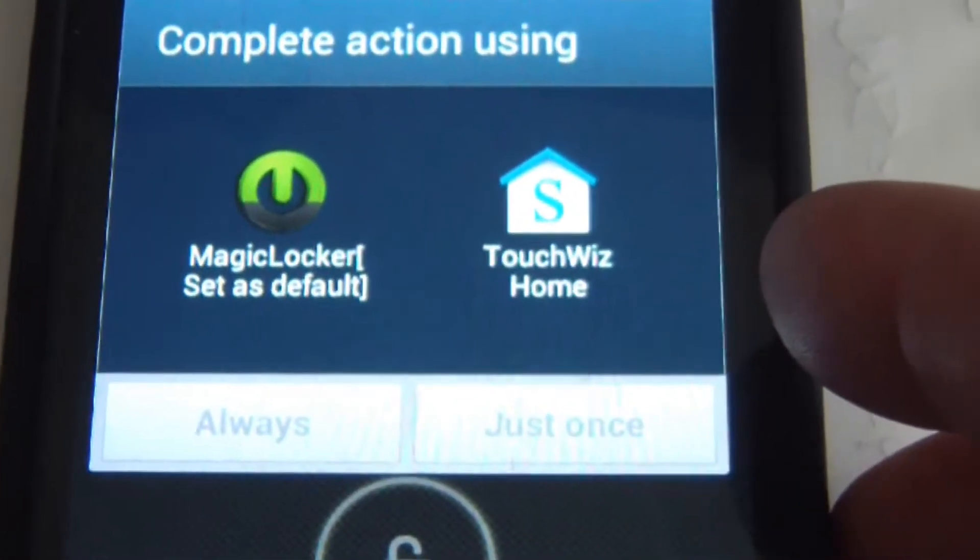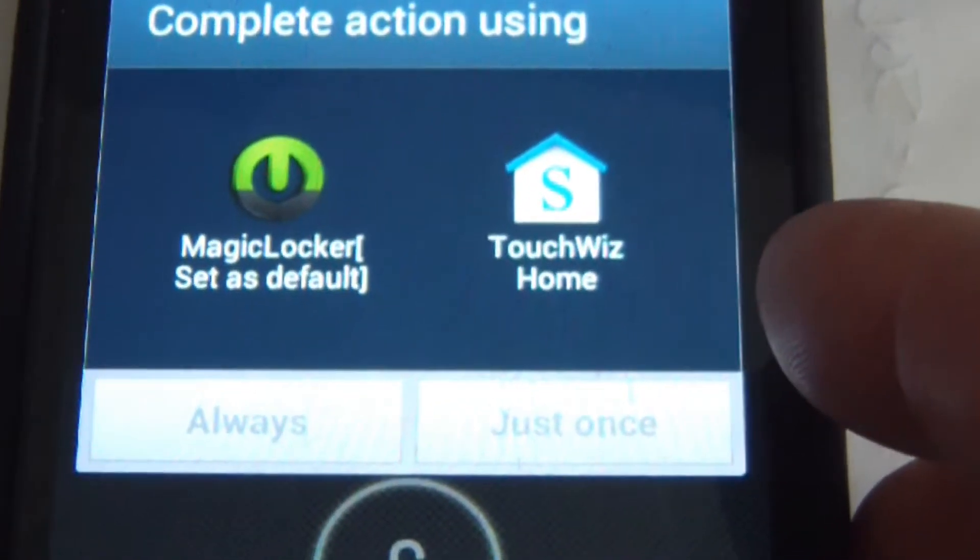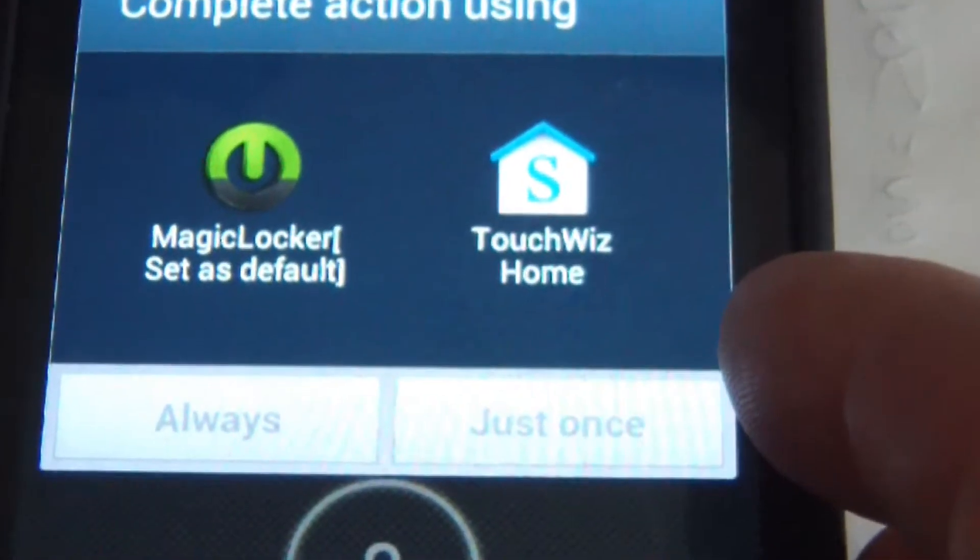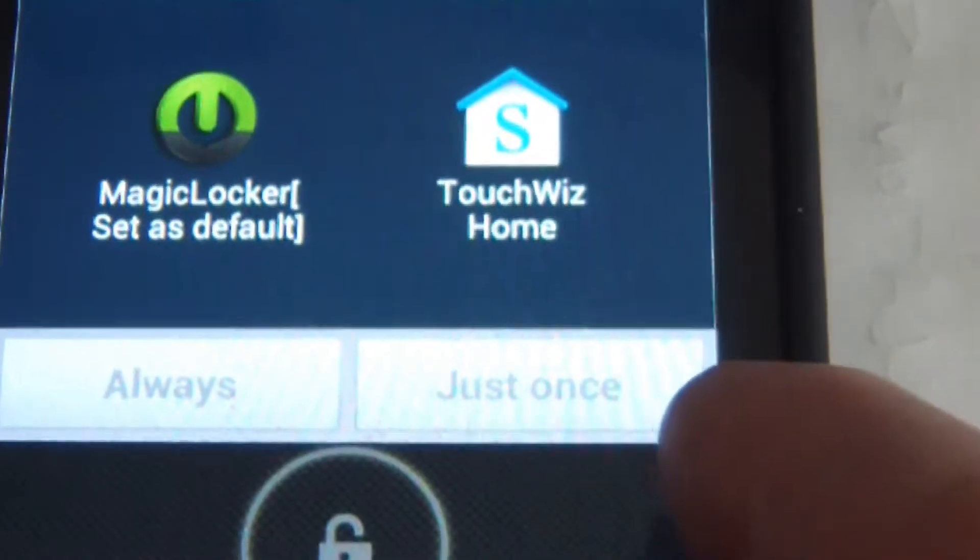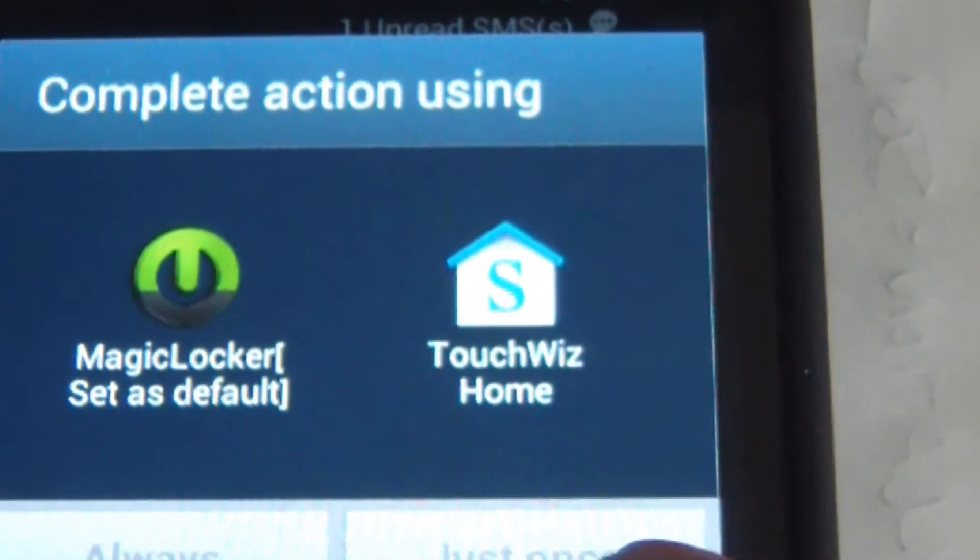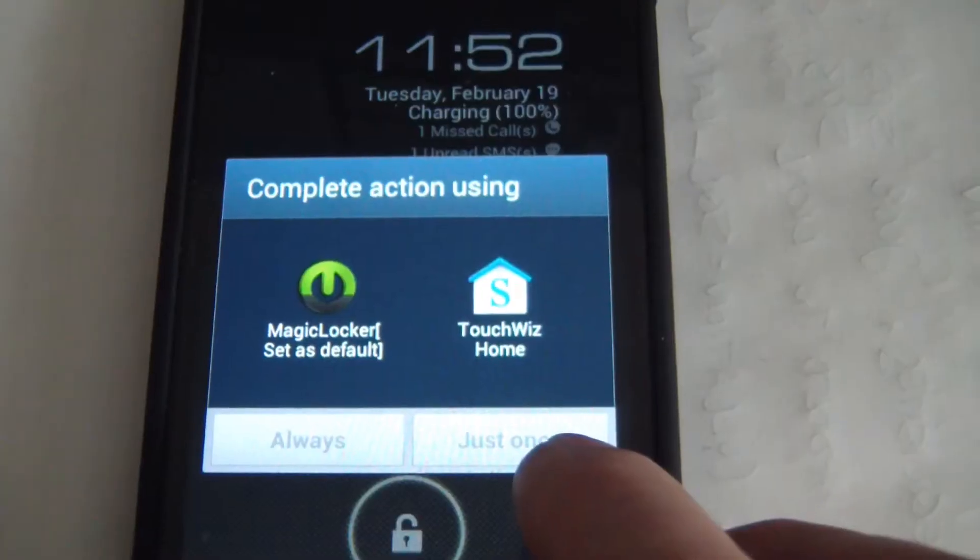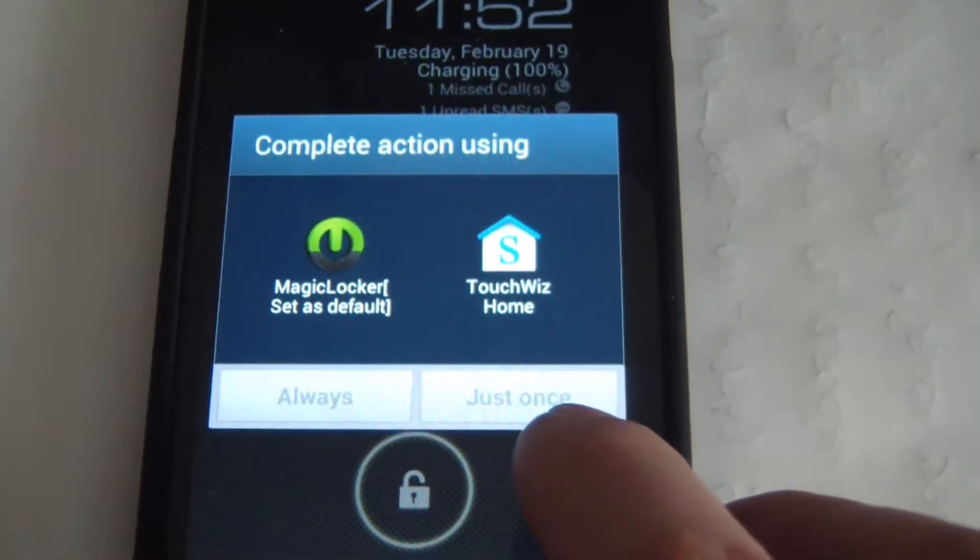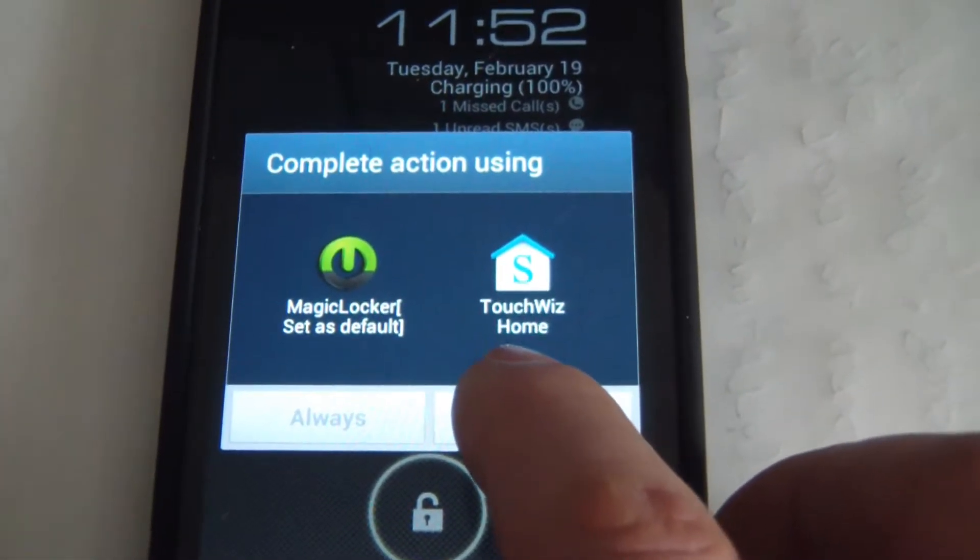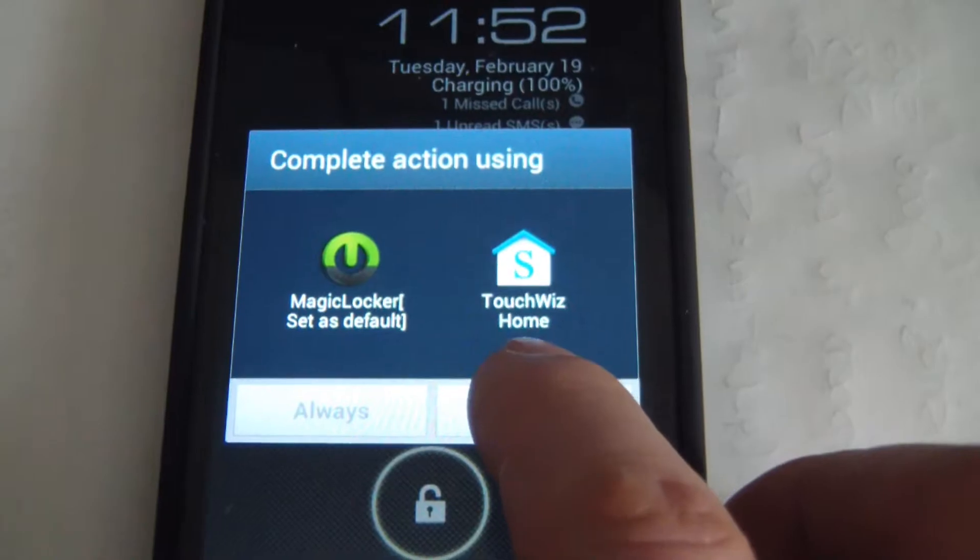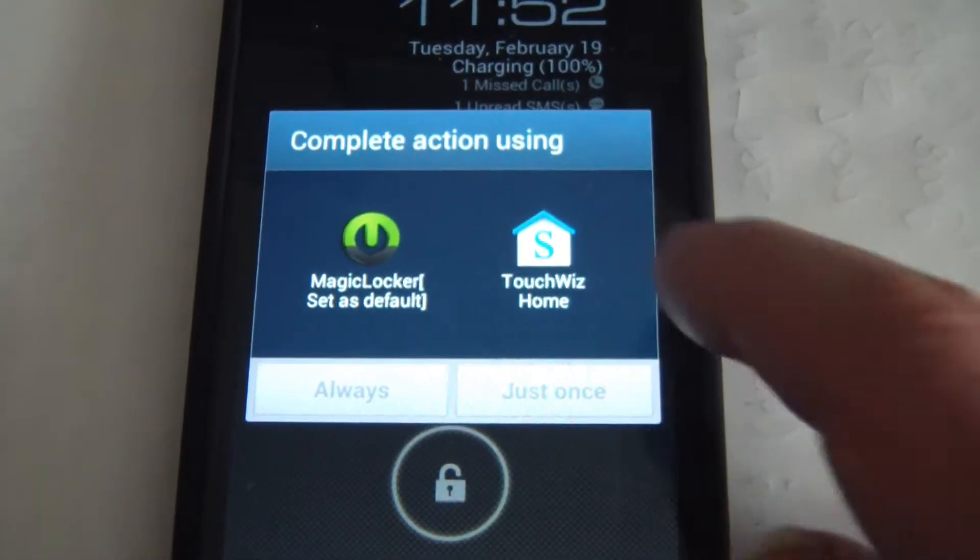I upgraded from Gingerbread directly. I'm seeing this for the first time. I have the magic lockers set, let's go with this for now, just once.